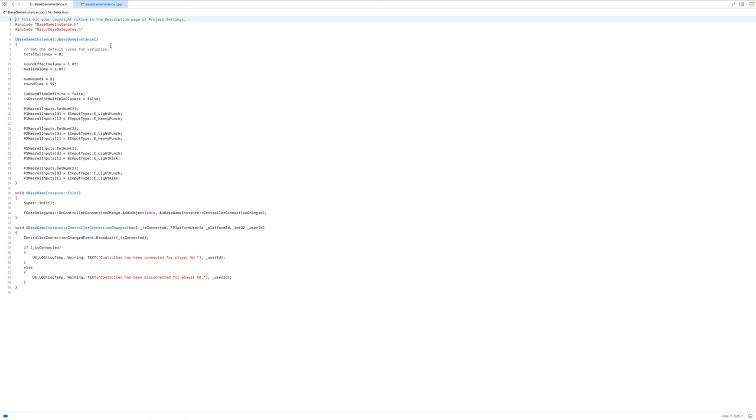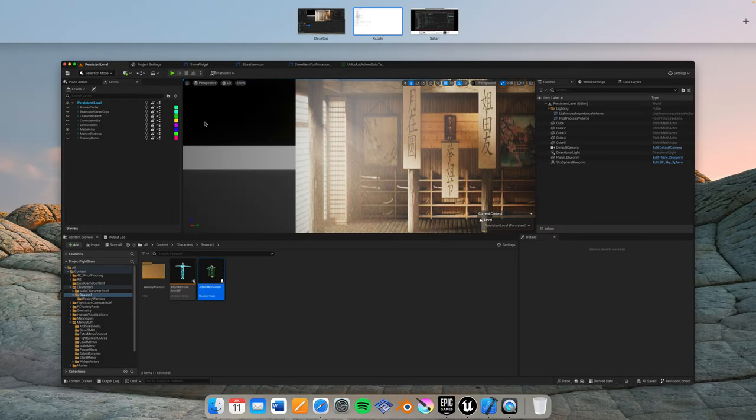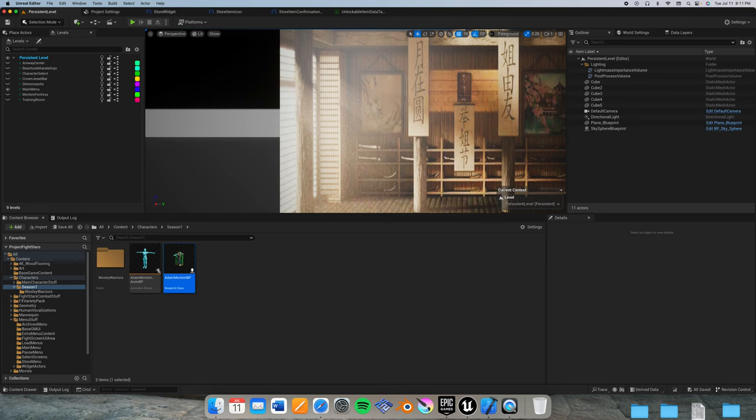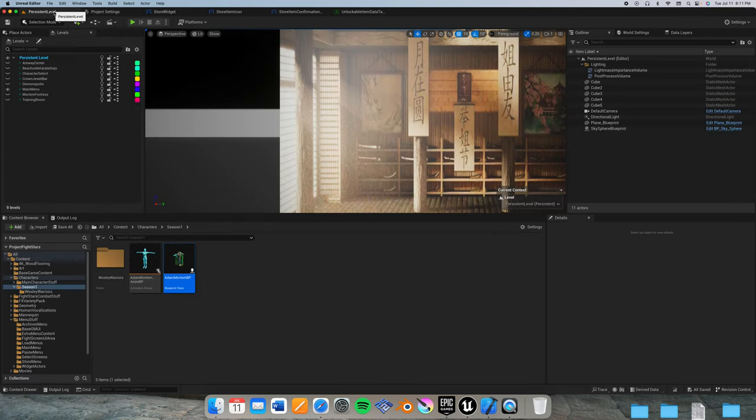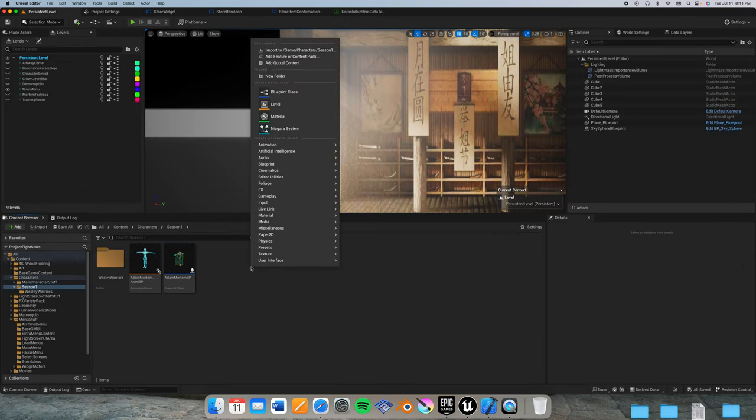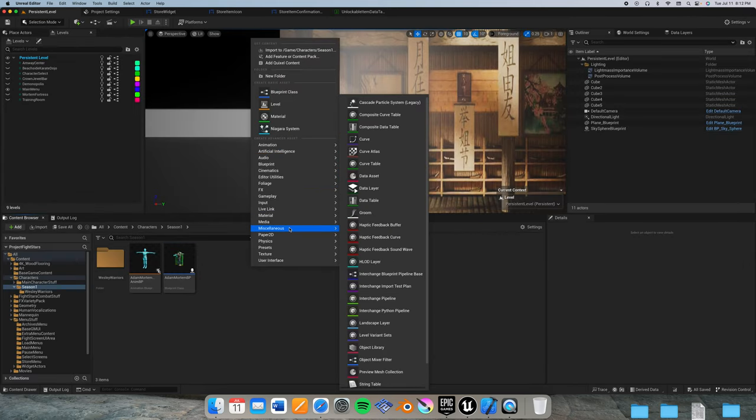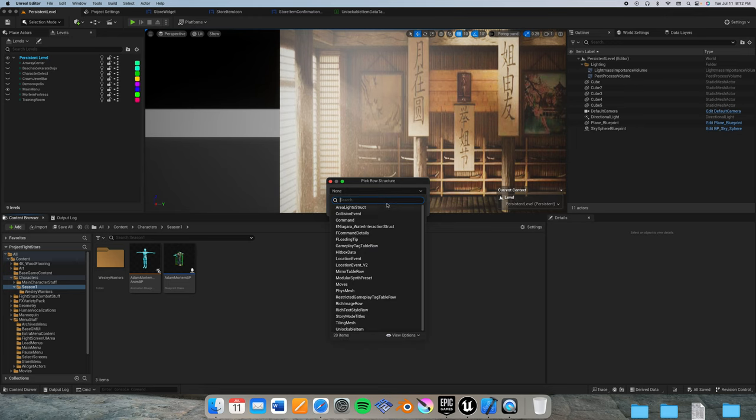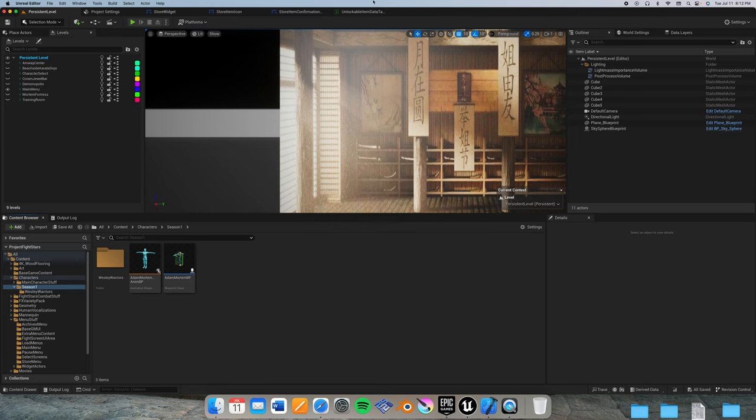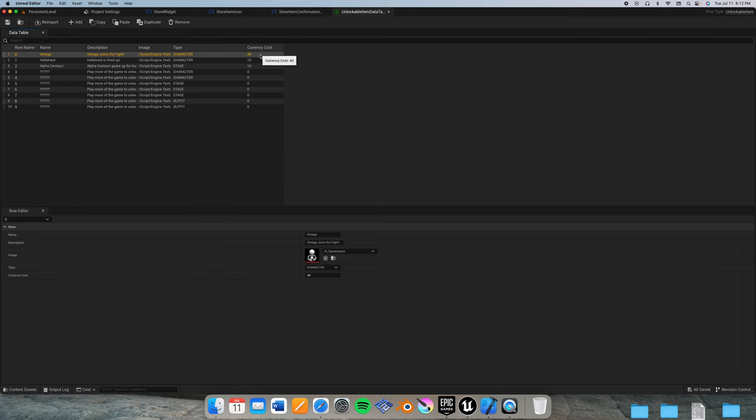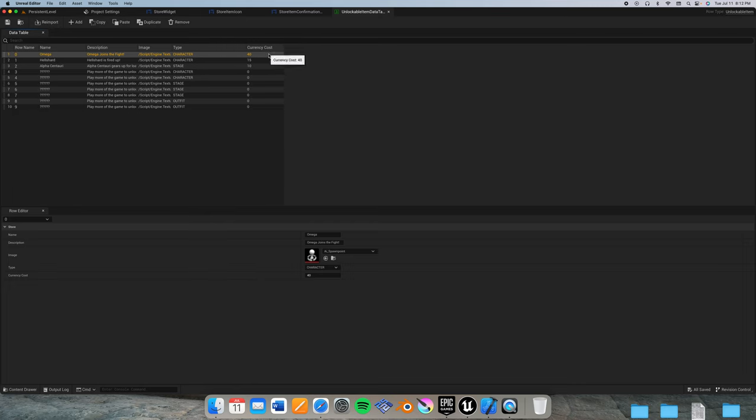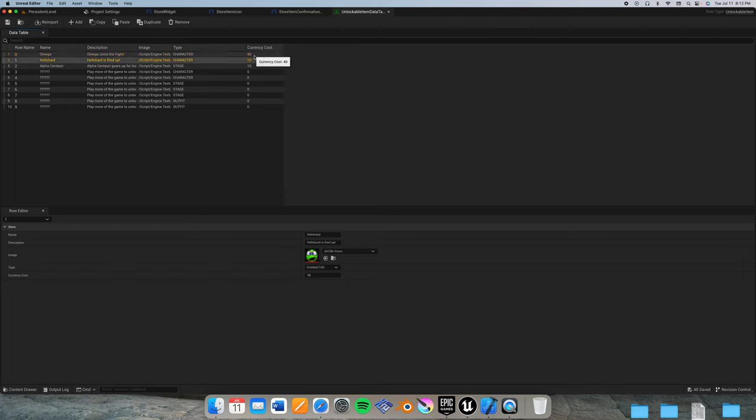Just a simple variable added into the data structure of F unlockable item in the base game instance dot H file. And H stands for header file. And in the CPP file or C++ file there is nothing new. Now going into the blueprint side of things itself, now that we've added that value, we of course have in our unlockable item data table, which is C++ code stuff, but I can make a new data table right around in miscellaneous and make use of a row structure such as unlockable item.